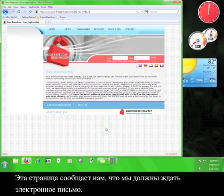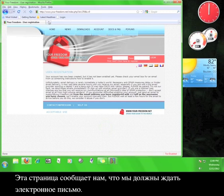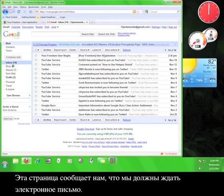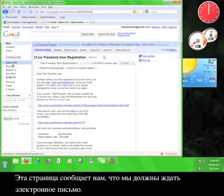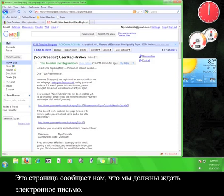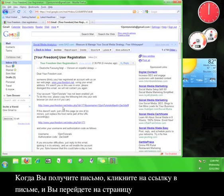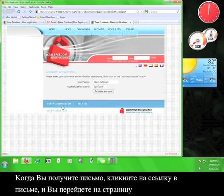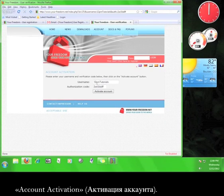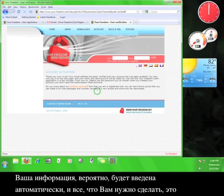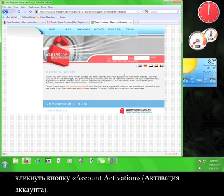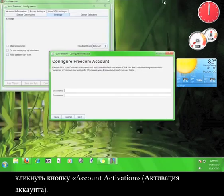This page informs us that we have to wait for an email. When the email arrives, click on the link that they give you, and you'll be taken to a page called Account Activation. Your information will probably be entered automatically, and all you have to do is click the button that says Activate Account.